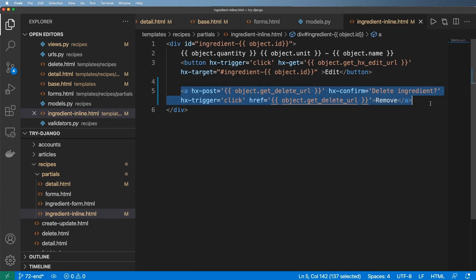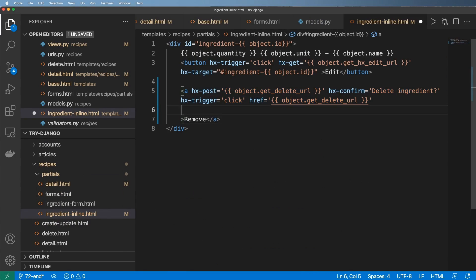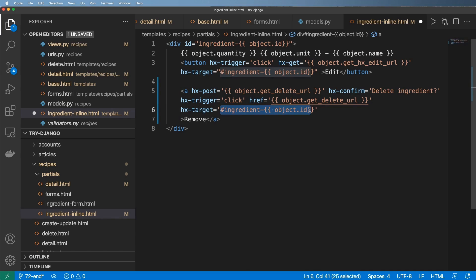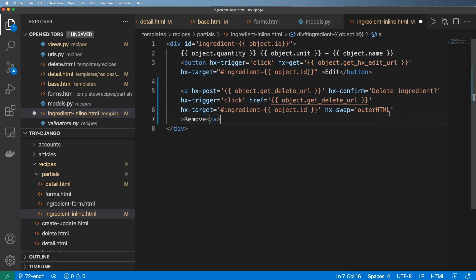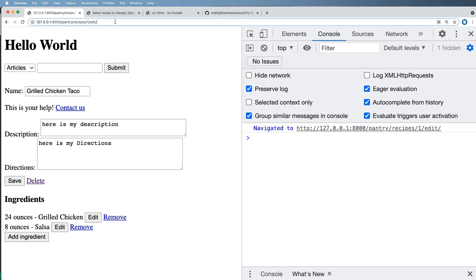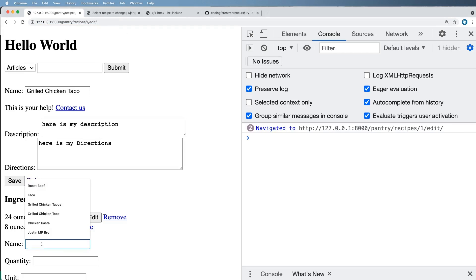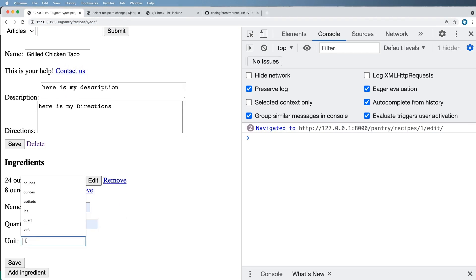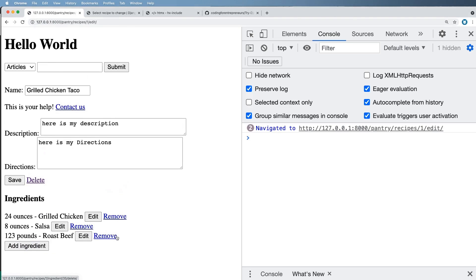Back in our template, we have the option to add hx-target — targeting a CSS selector, in this case an ID. We also add hx-swap set to outerHTML, so it replaces this entire block with whatever the response is. That targets a specific ID and replaces it completely. Pretty cool.